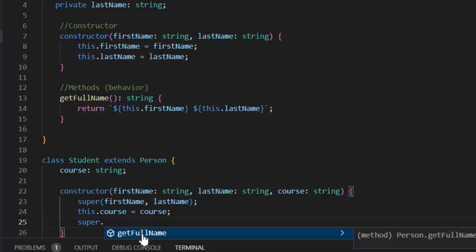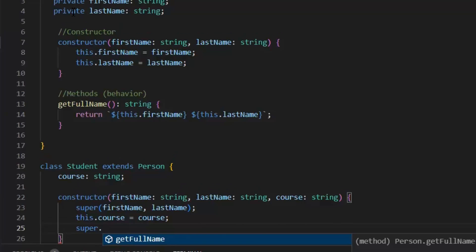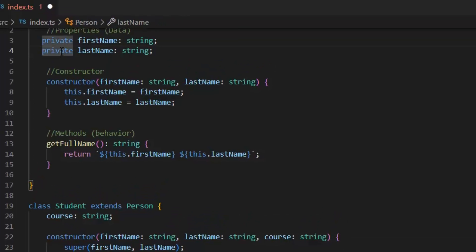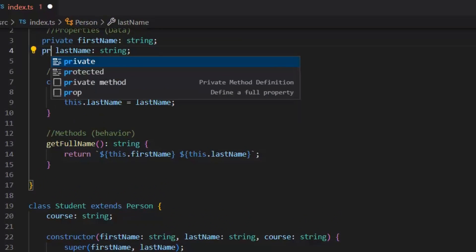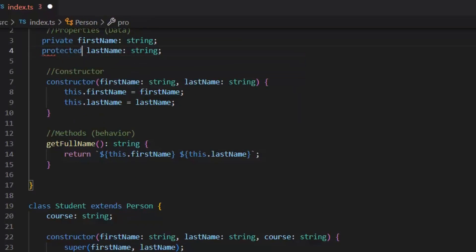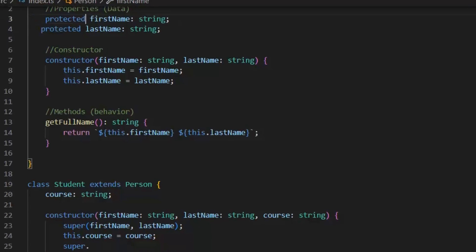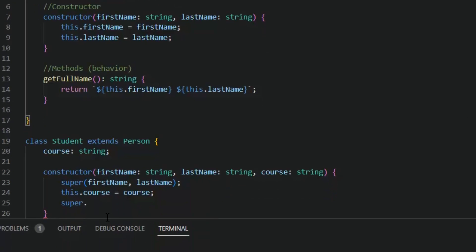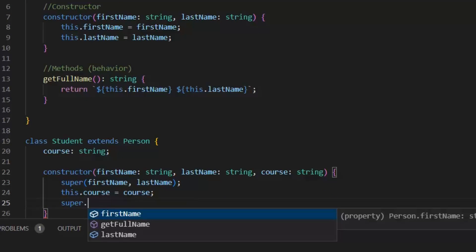Now, if I want to access the parent class properties in their child classes but I don't want to expose them outside the class then we can write the protected access modifier with those parent class properties. Now, I can access them in the child classes.